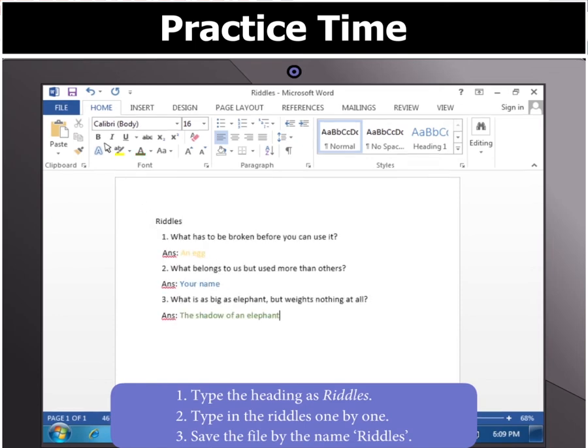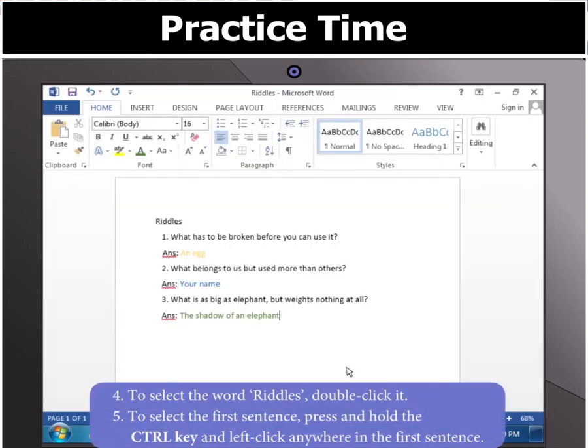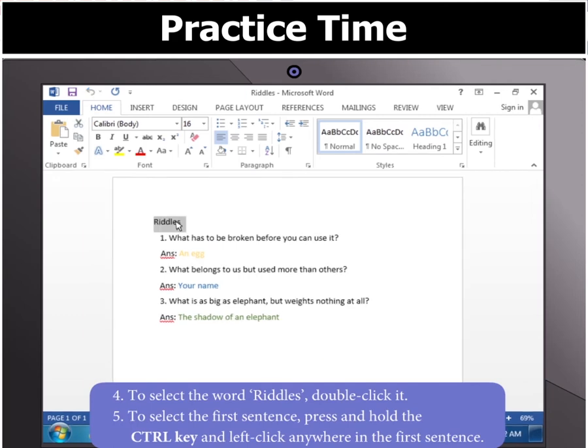Next, save the file by the name Riddles. To select the word Riddles, simply double-click on it.